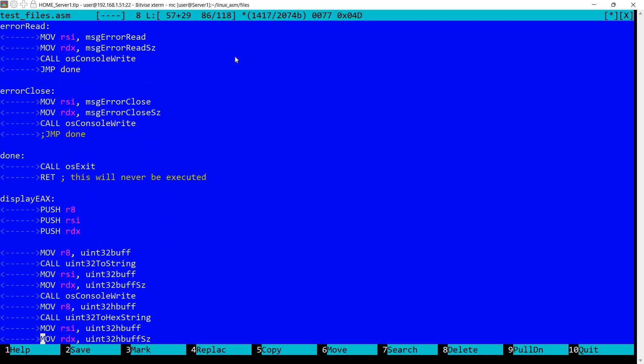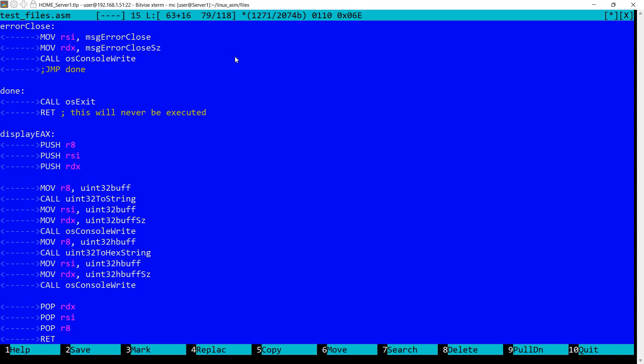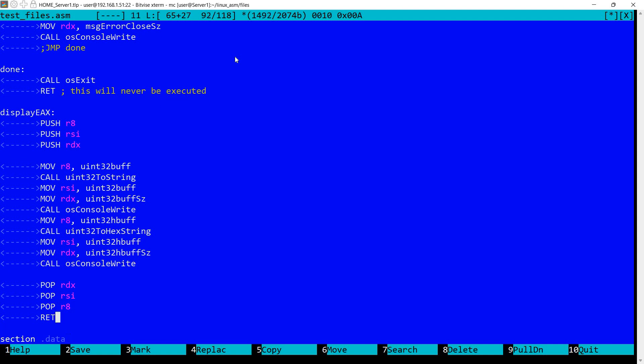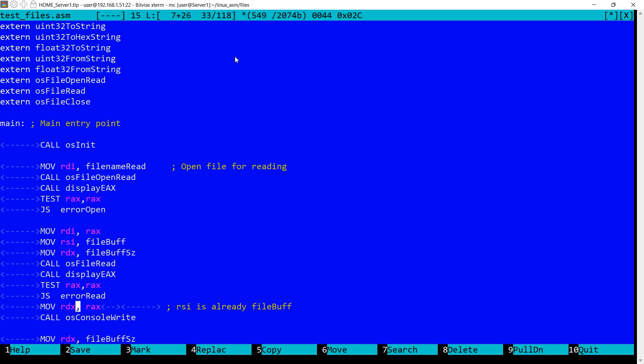Let's take a look at display EAX. I'm first converting the value in EAX into a buffer by calling win32 to string. I've already created a video about this function. I'm going to leave a link in the description. Also about this OS exit. I'm displaying it first as a decimal value, and then also as a hexadecimal value.